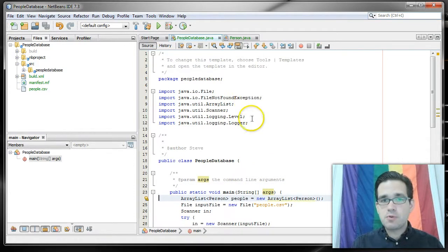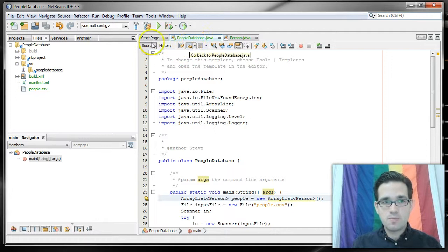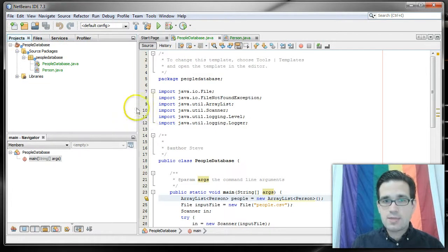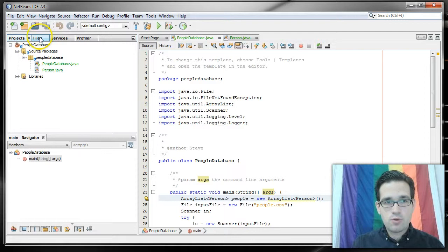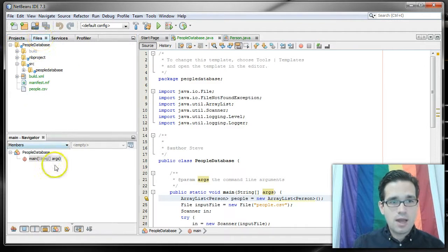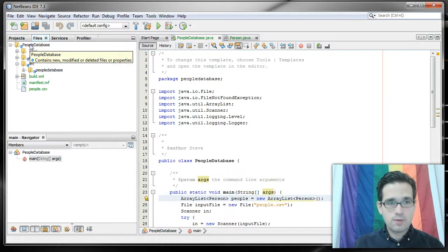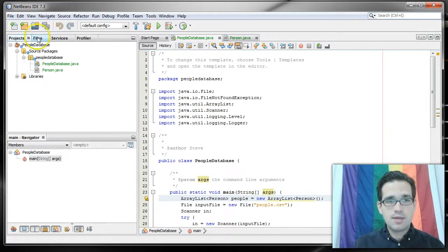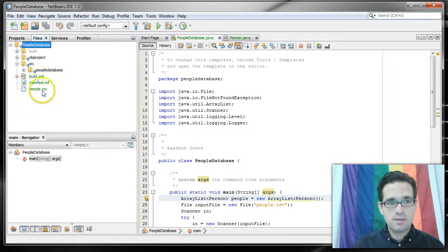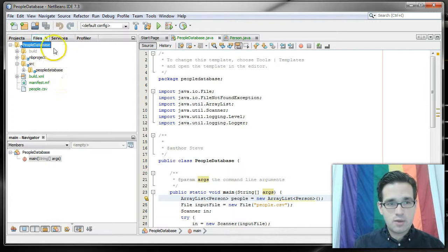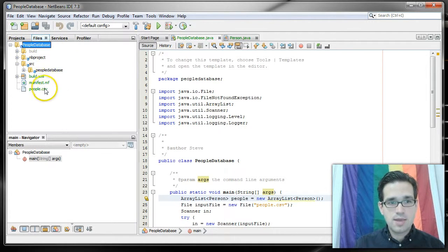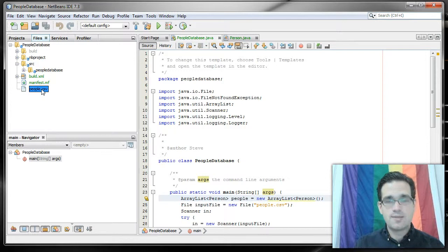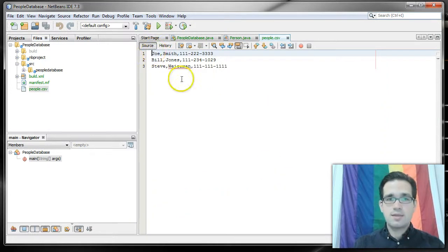For this example, I just modified my last example a little bit and I created a comma separated values file. I put that in the root directory for my project. So if you click on files on your left hand side taskbar, you'll see the people database project and you'll see I created this file. It's just a basic text file people.csv and in it I have comma separated values,